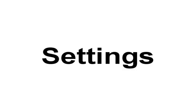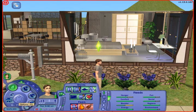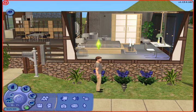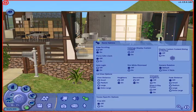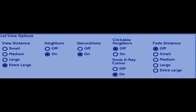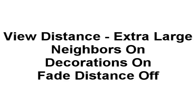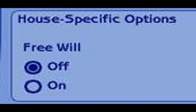The first thing I want to talk about are your settings. These are found in the control panel in the user interface, or UI, in your game. The first options are your game options, which look like two little gears sitting next to each other. You want your view distance set to extra large, neighbors on, decorations on, and your fade distance turned off. Next, make sure that you have free will turned off — you don't want your Sim doing something really stupid while you're not looking, and trust me, they will.